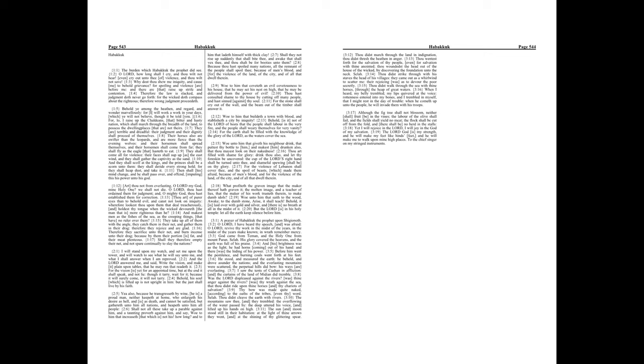Yet I will rejoice in the Lord, I will joy in the God of my salvation. The Lord God is my strength, and he will make my feet like hind's feet, and he will make me to walk upon mine high places. To the chief singer on my stringed instruments.